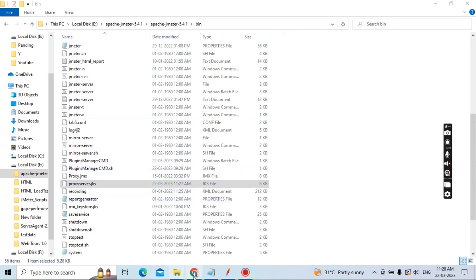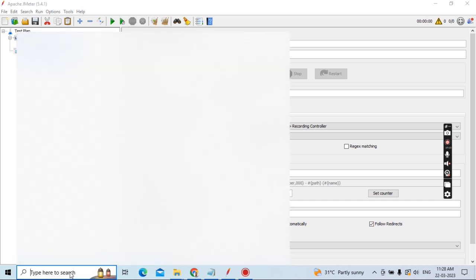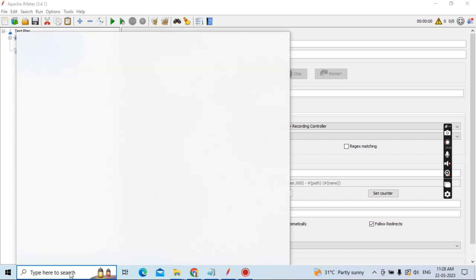Now you need to record any script — it will be recorded. Before recording, you need to open your browser. I will open Internet Explorer.